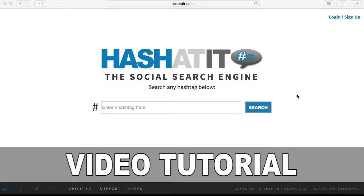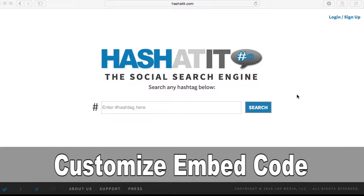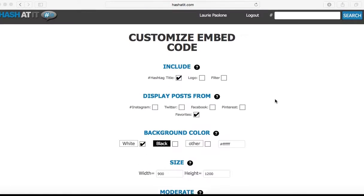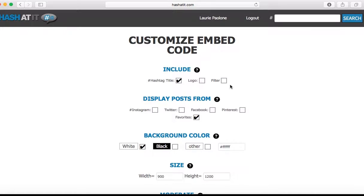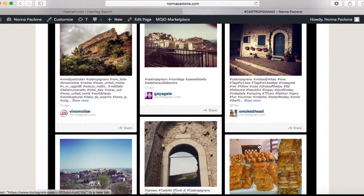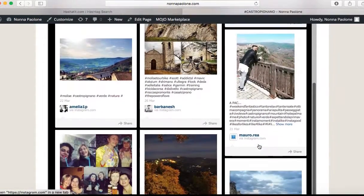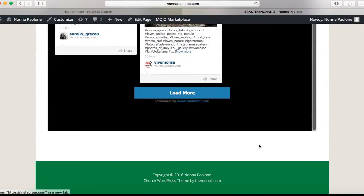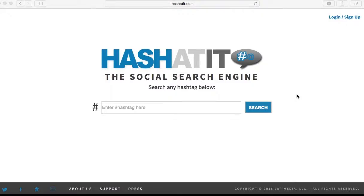Hello and welcome to hashadit.com's video tutorial on our customized embed code. Because of your request, we have added a customizable embed code so you can easily add a hashtag board to your website or blog, so your fans and customers can see where your hashtags are doing socially. It's easy and fun to use. Let's begin.